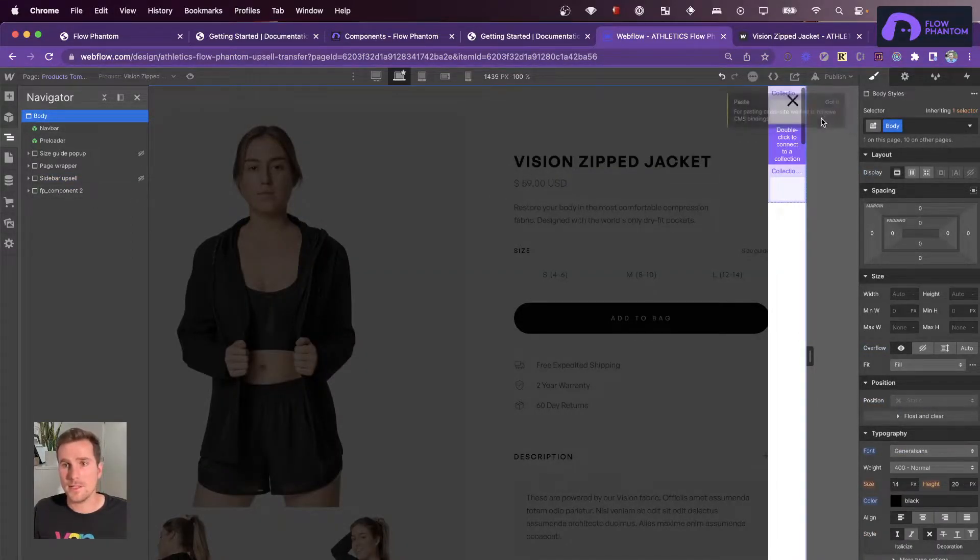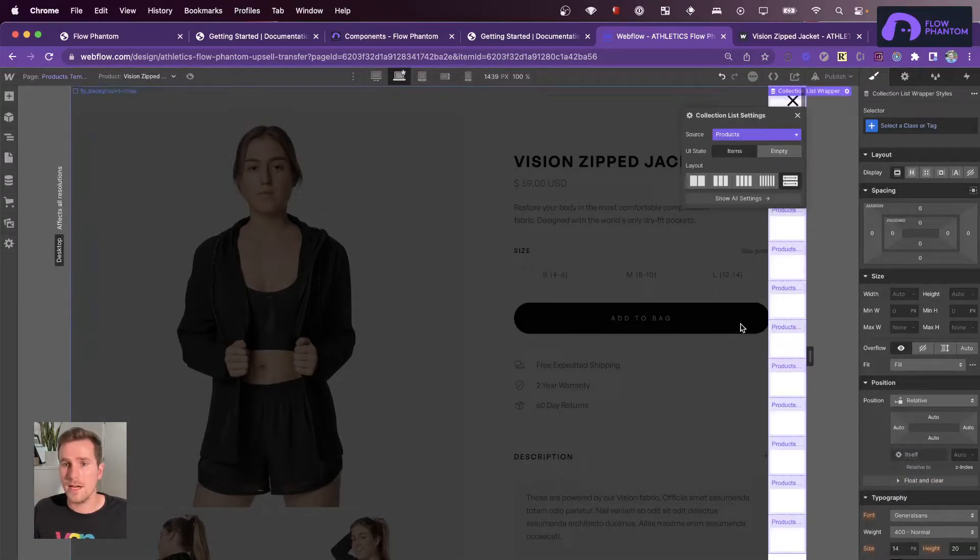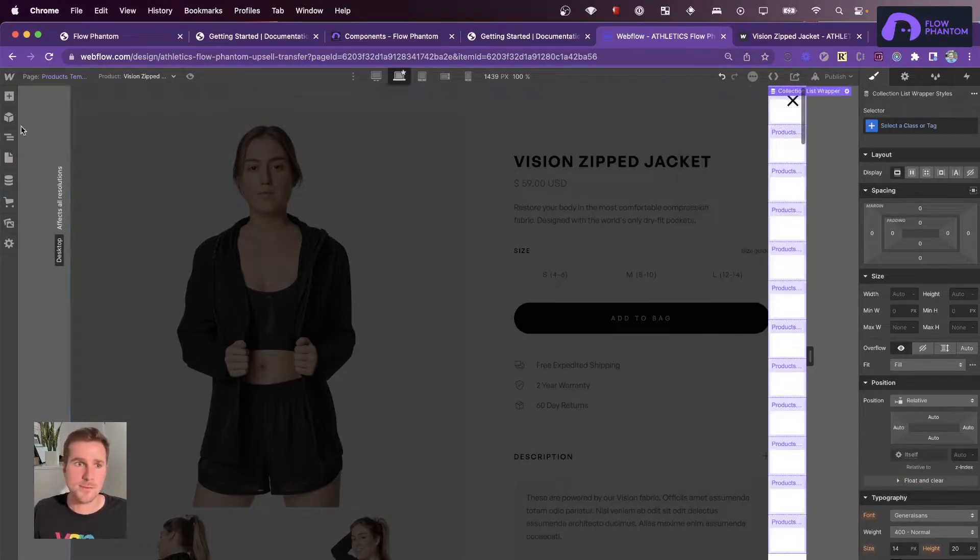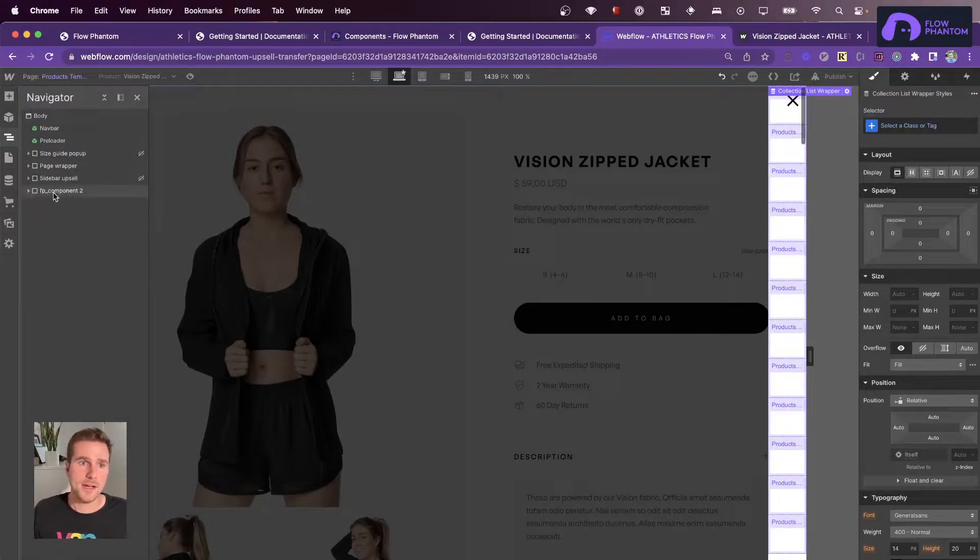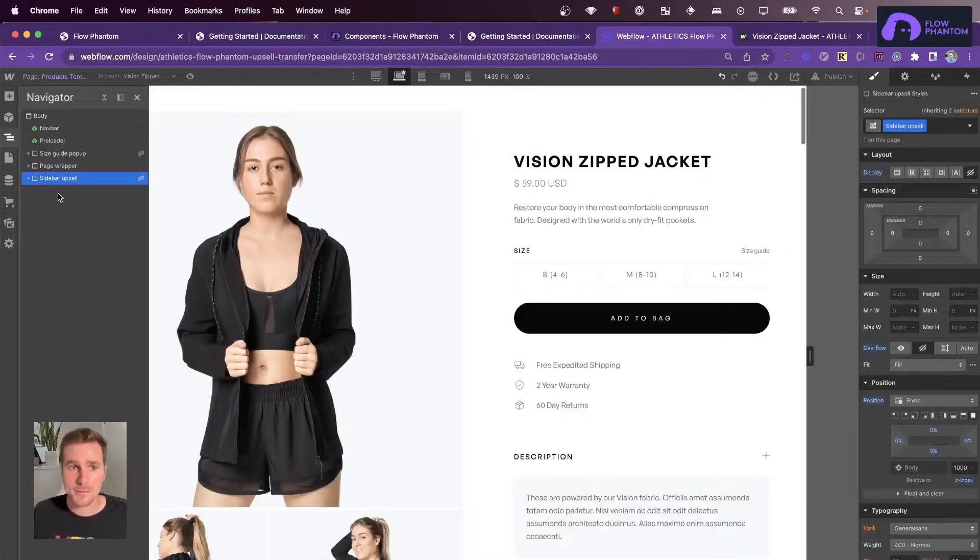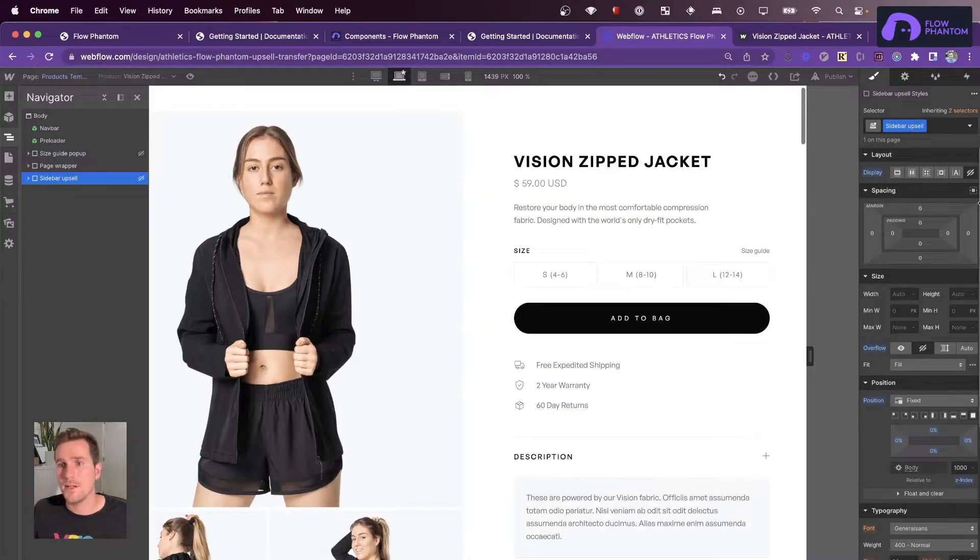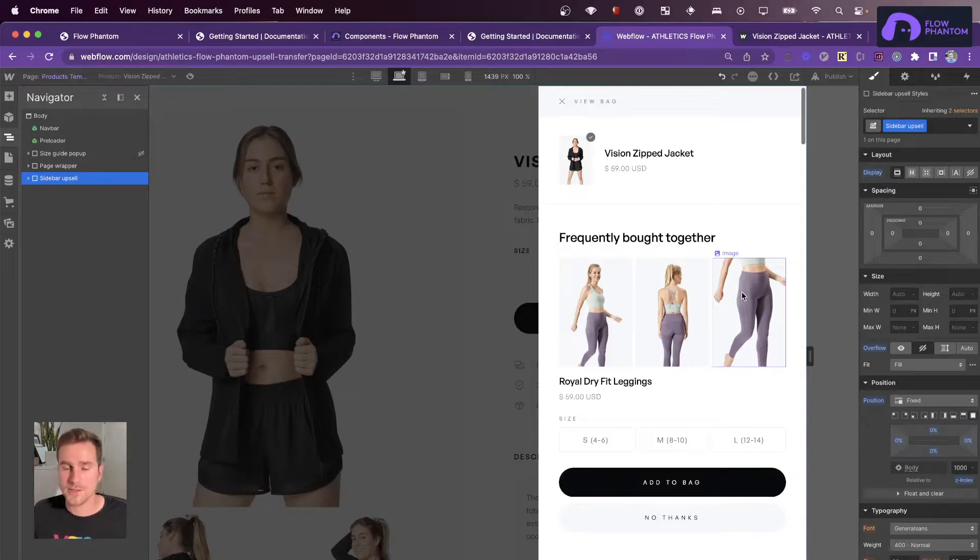Next, I'm going to connect my products collection, and then from here, I can build with the full power of Webflow. So I actually already have an upsell component built. It was built by Tyler. You should follow him at Ty Created. He has some amazing Webflow sites that he builds and shares on Twitter.